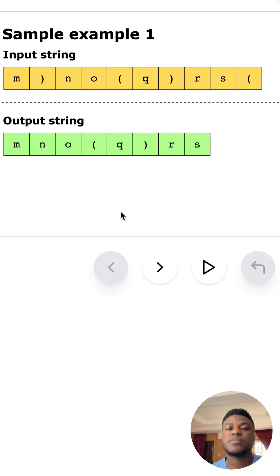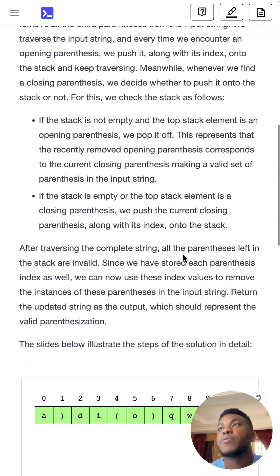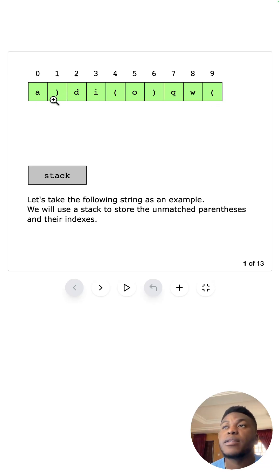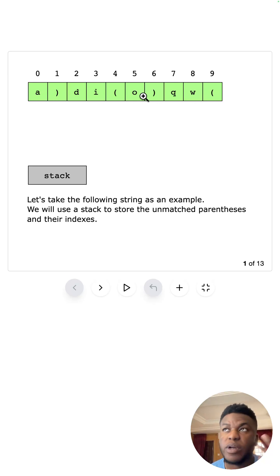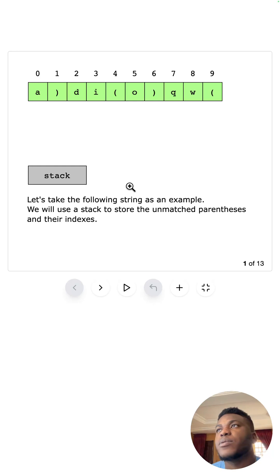Let's look at the solution. For the solution we're doing some interesting things, and I think it's worth looking at the code at the same time as we look through this diagram. We have this string and we want to iterate through the entire string. What this stack is going to contain is the parentheses that we're going to have to remove from this string for it to become well-parenthesized.